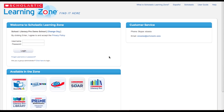Hello, and welcome to the video tutorial for the Scholastic Literacy Pro Library User Guide. In this tutorial, you will learn how to use Literacy Pro Library as a student. Let's get started.